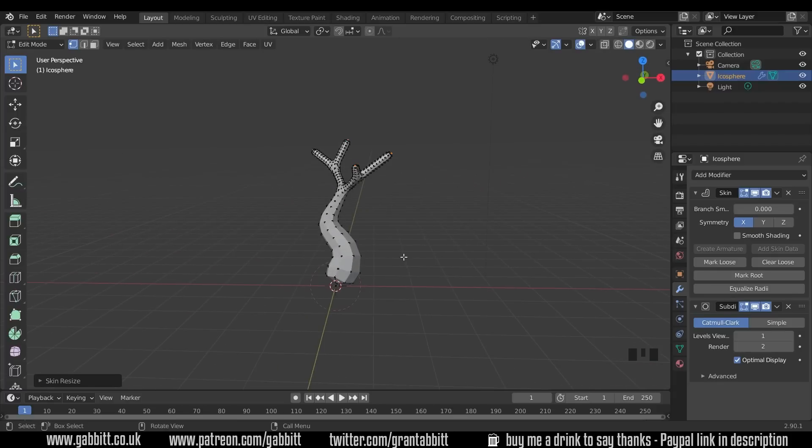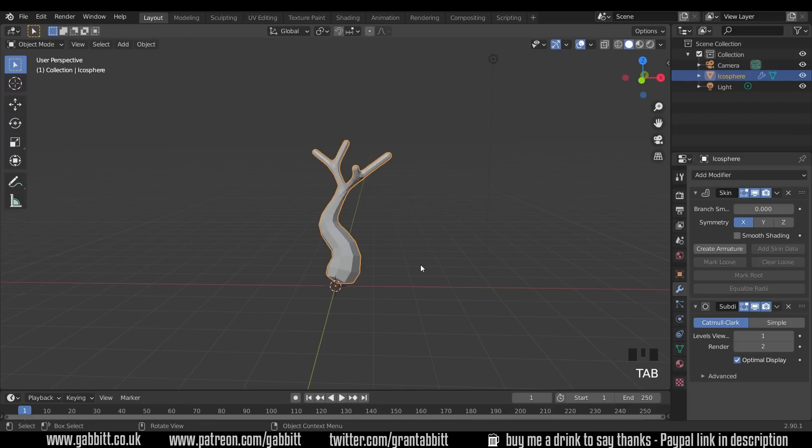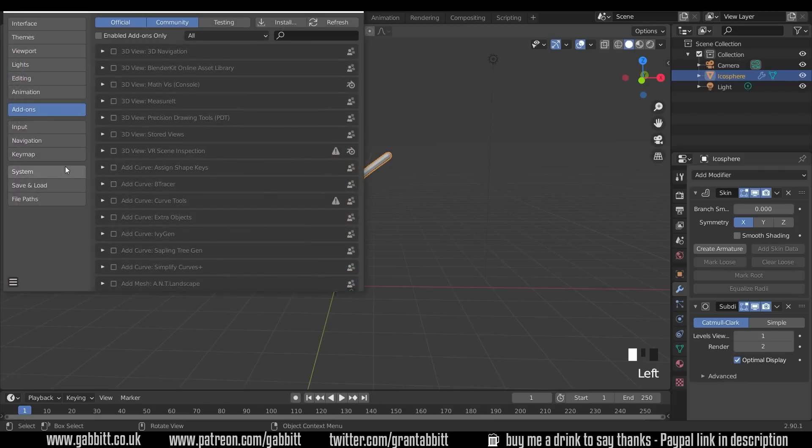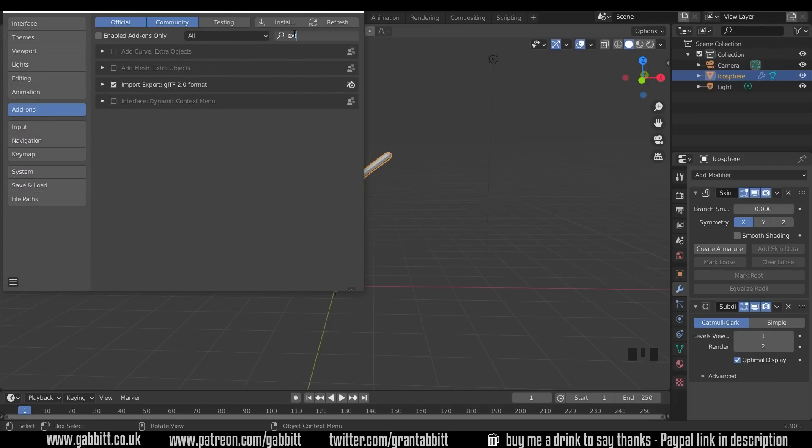Now I did mention there's an add-on for this, so you don't need to go through the painful steps of going into edit mode, selecting all and pressing M. So I'll just go into object mode, I'll go up to edit, preferences, into add-ons and type in extra.